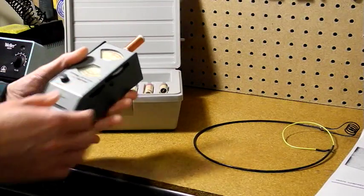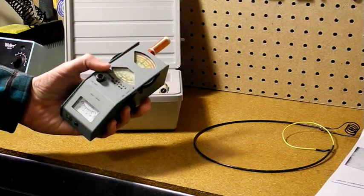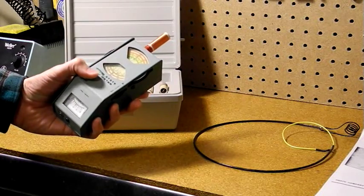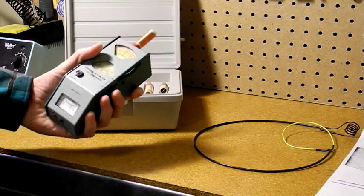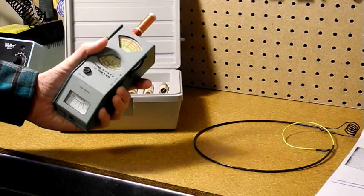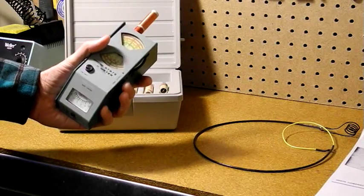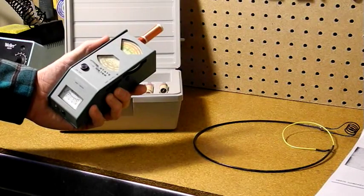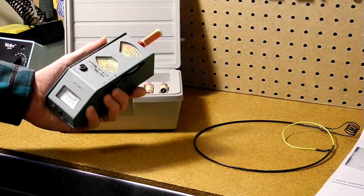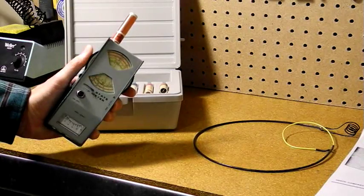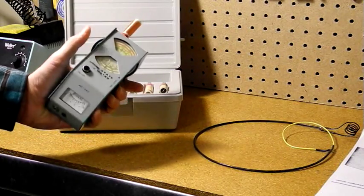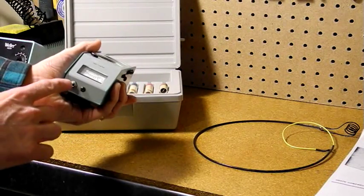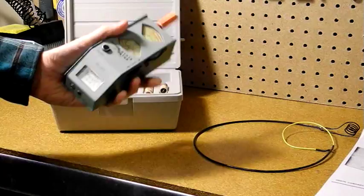The unit can be held and operated in one hand. This is the power switch. The level control here adjusts the output level as can be seen on the meter. The tuning dial adjusts the frequency, which can be read on the dial scale. The headphone jack is here, although it is rarely used.